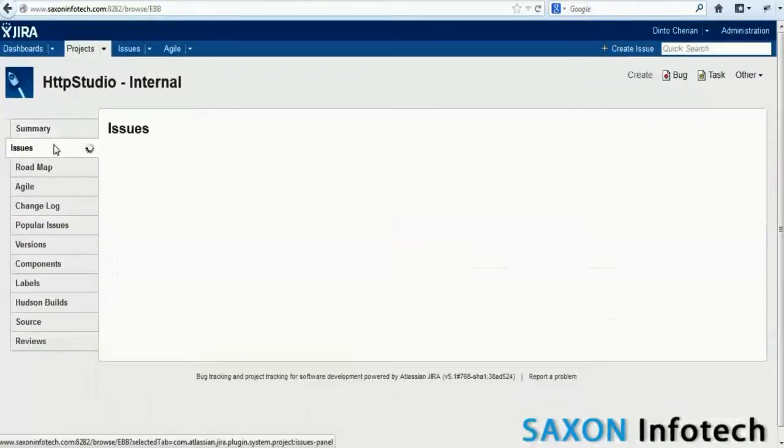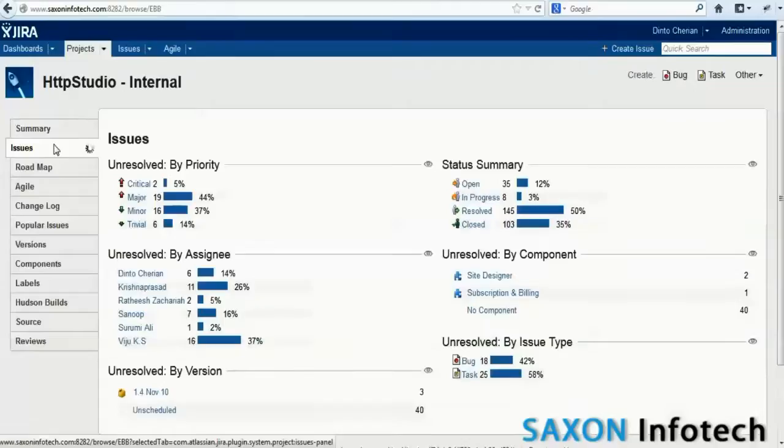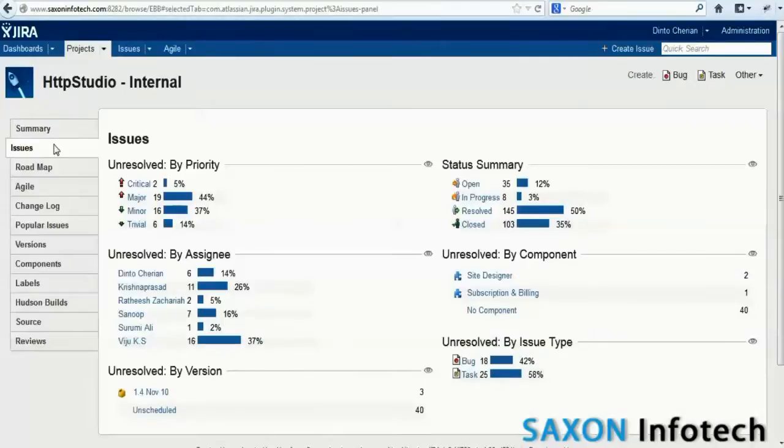The issues tab under the side menu gives an overall view of issues. Issues are grouped into categories and their counts and percentages are shown.